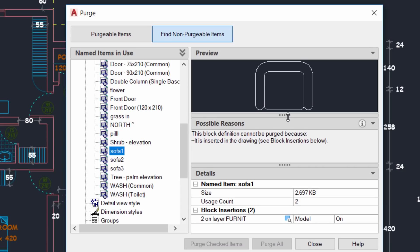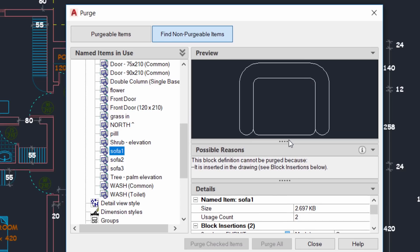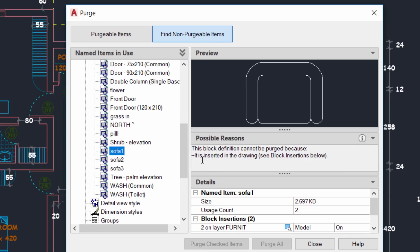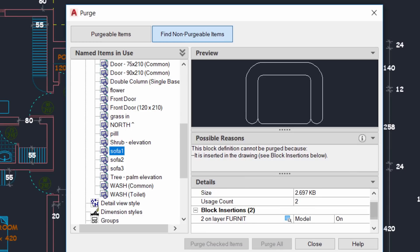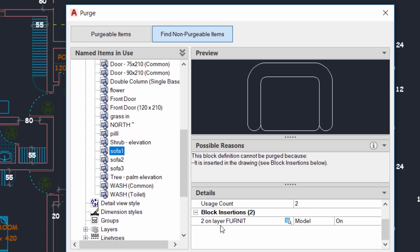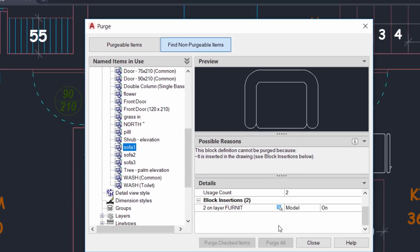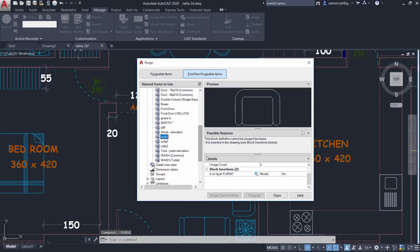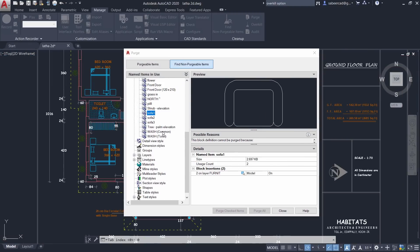Selecting a non-purgeable block shows a preview, which you can resize for clarity. It displays the reasons why it cannot be purged — for example, because it is already inserted in the drawing. It also shows additional details such as file size impact on the drawing and its usage count — for instance, used twice in the drawing and inserted in the Furniture layer. Using the Zoom icon you can zoom in to see the block's location in the drawing.